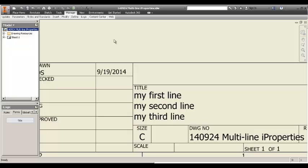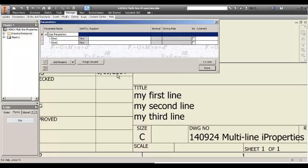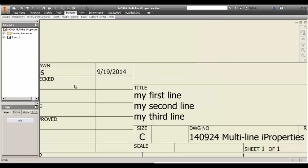So, I thought about it and the other way that I could think about doing a multi-line text was to have different parameters. Like, say, different lines. Line 1, line 2 of type text. And then,